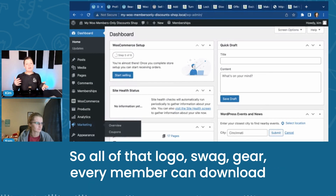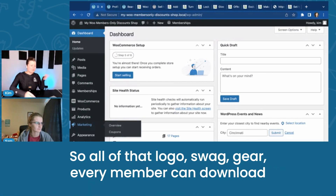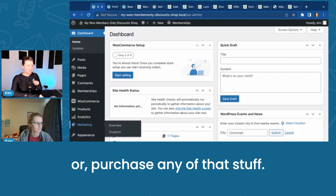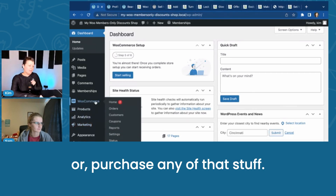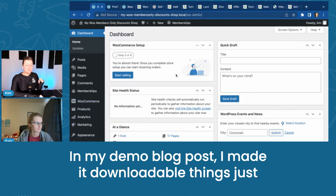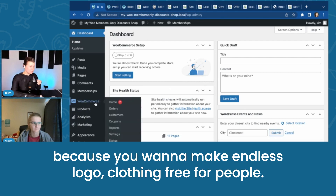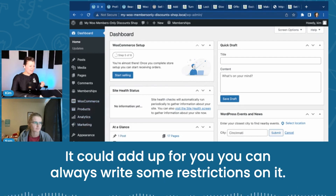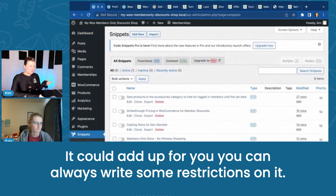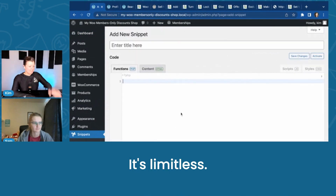So all of that logo swag gear, every member can download or purchase any of that stuff. In my demo blog post, I made it downloadable things. Just because you want to make endless logo clothing free for people, it could add up for you. You can always write some restrictions on it.